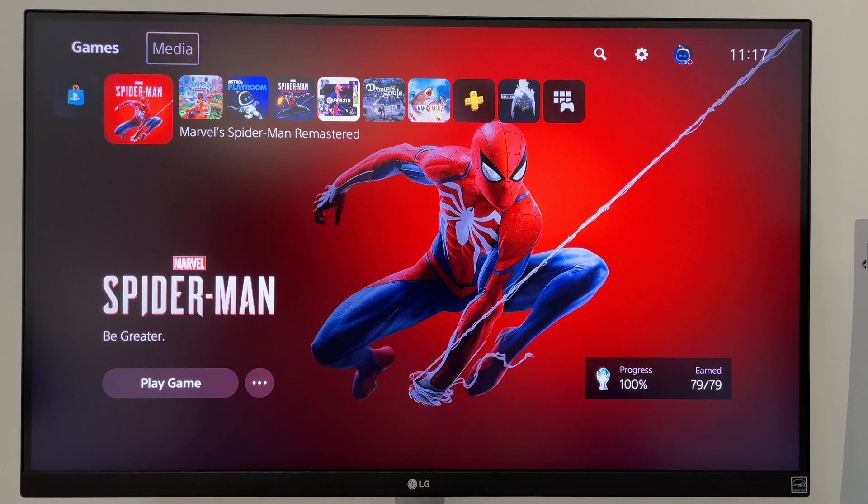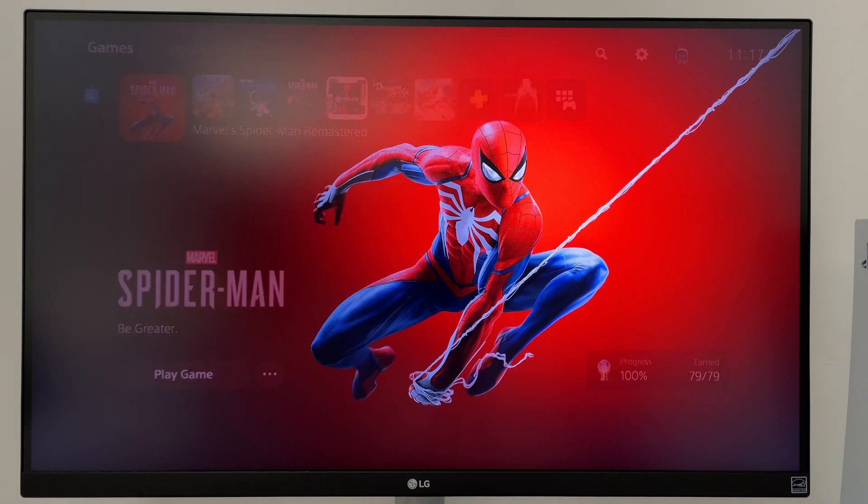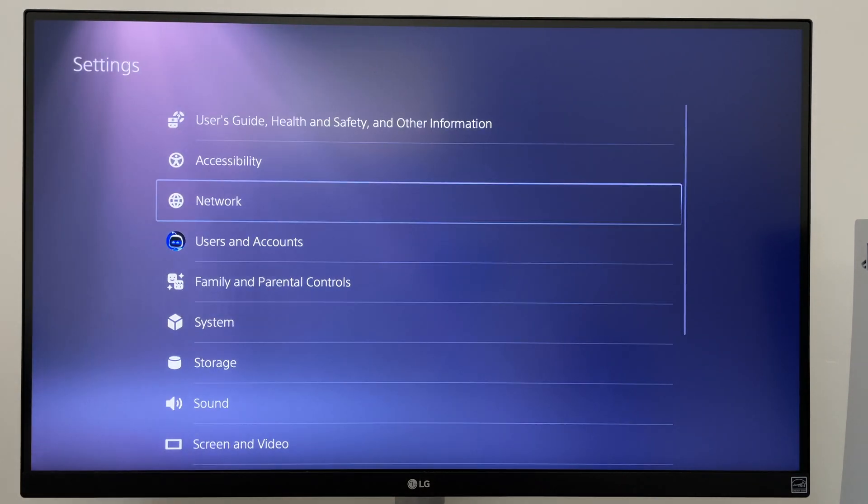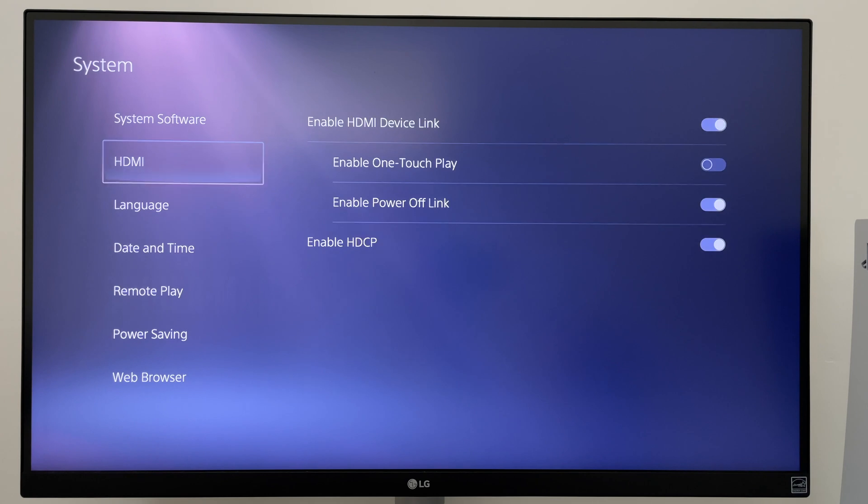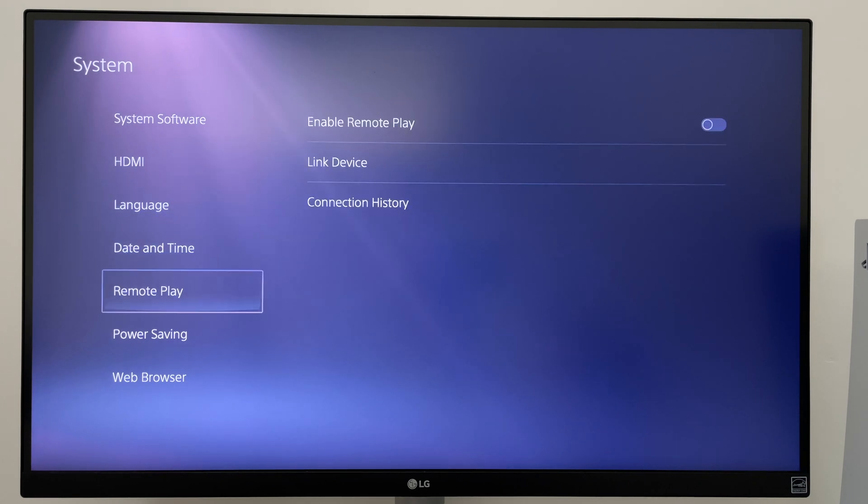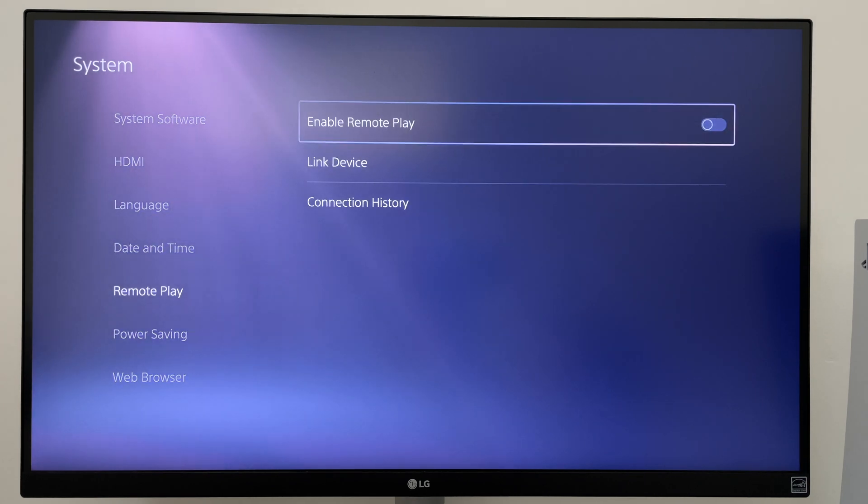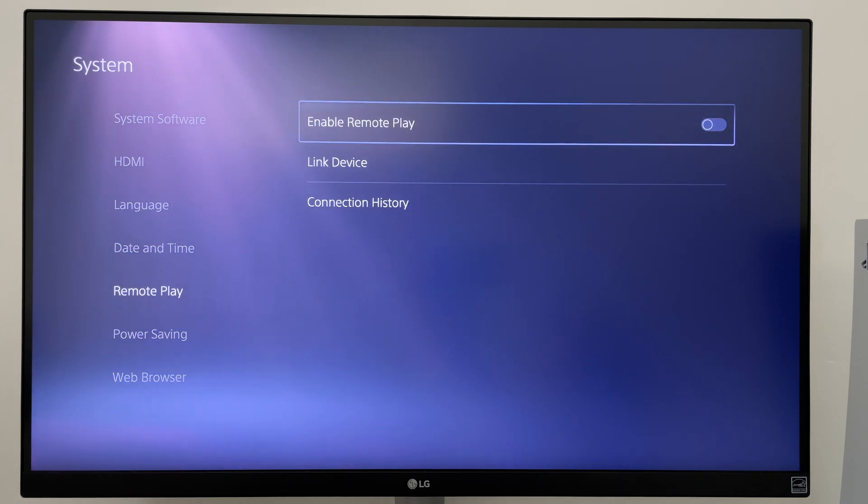On your PS5, head over to Settings, System, Remote Play, then you can toggle Enable Remote Play.